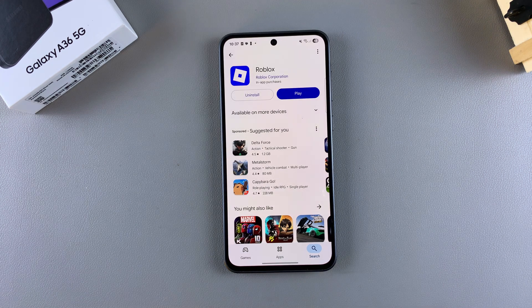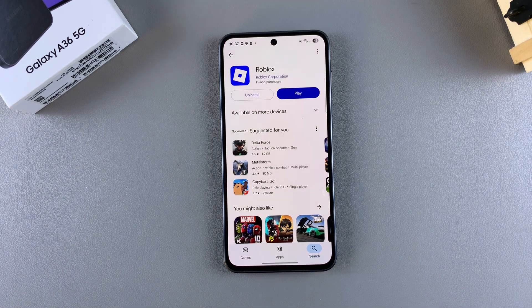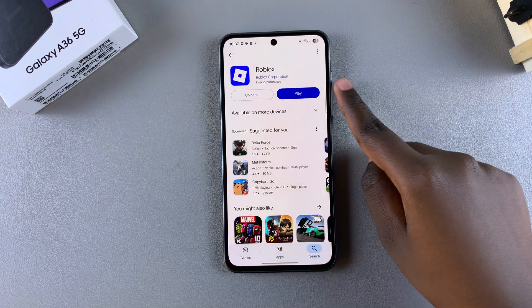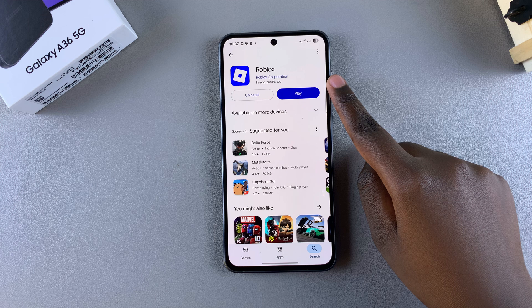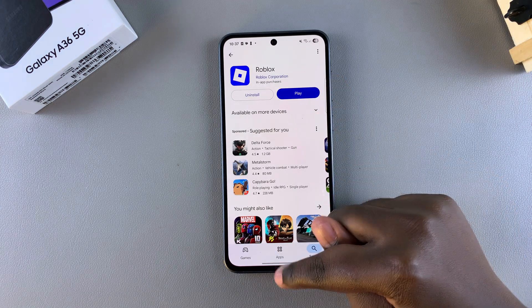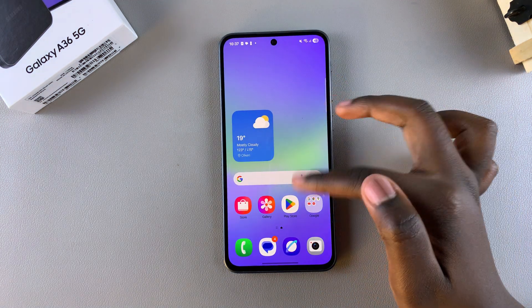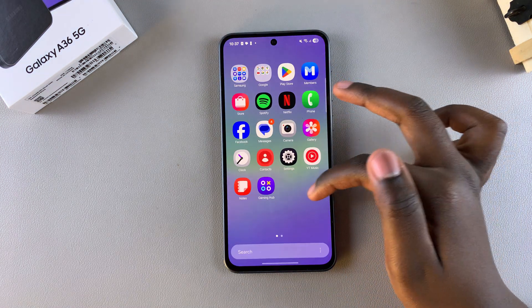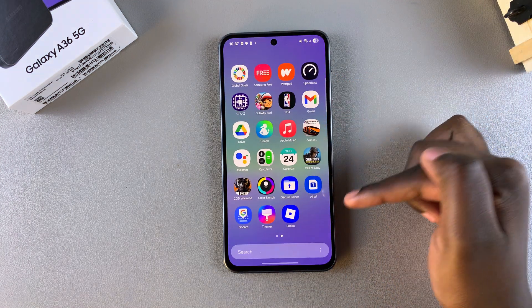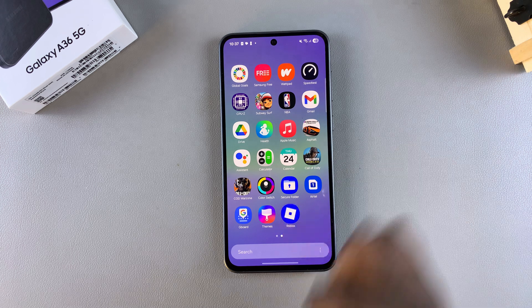Once the app has been installed, you can tap on Open or Play to launch it. Or you can go back directly to the home screen, look for the app from there, and tap on it to launch the app.